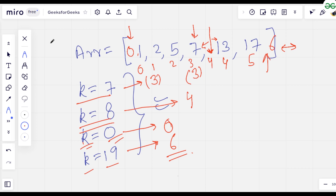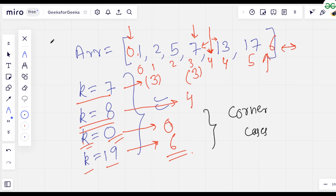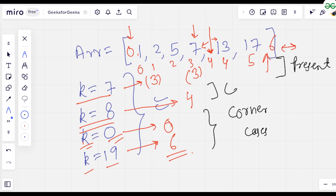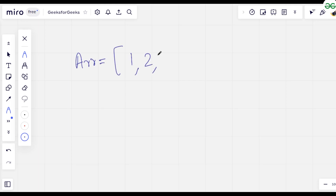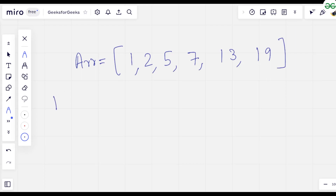These are the two corner cases to consider: when all elements are greater than k, and when all elements are less than k. The common case is when the number is already present, and the other case requires finding an index where the value before it is less than k and after it is greater than k. Let's use the array [1, 2, 5, 7, 13, 19] and check for k=9.